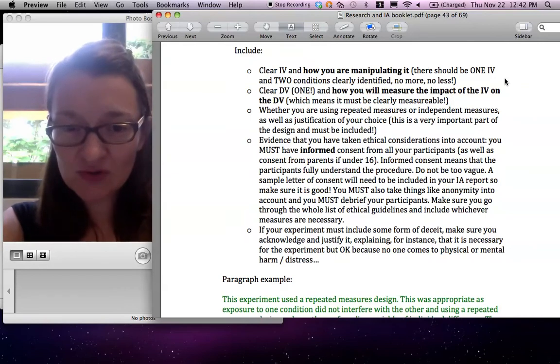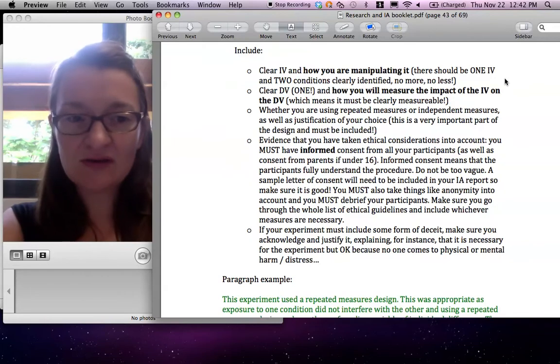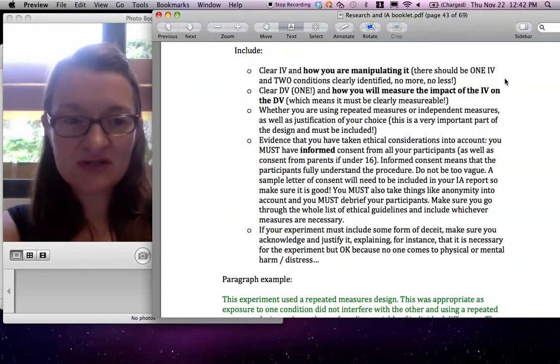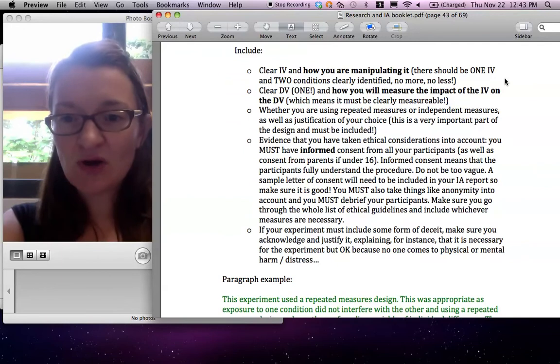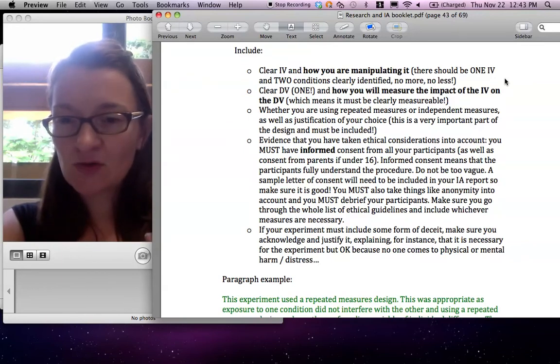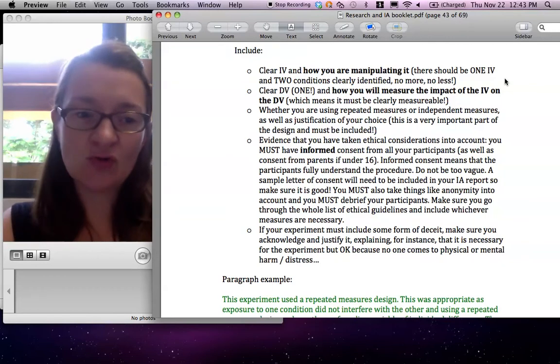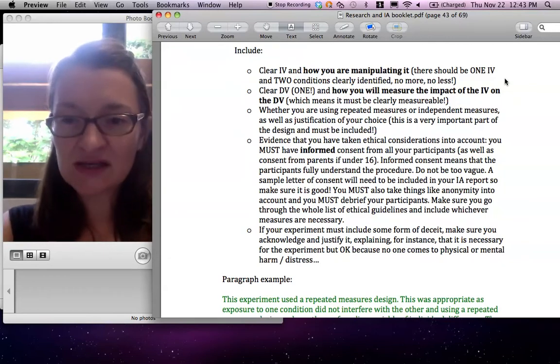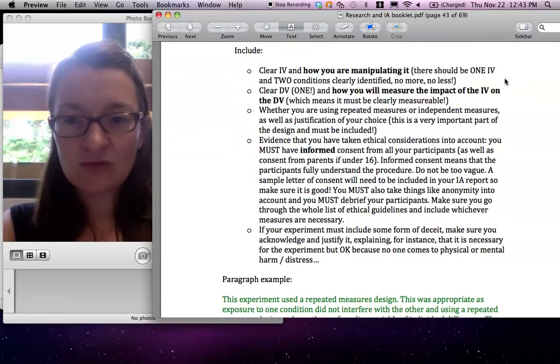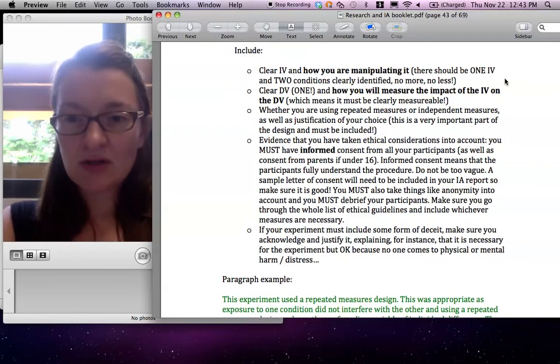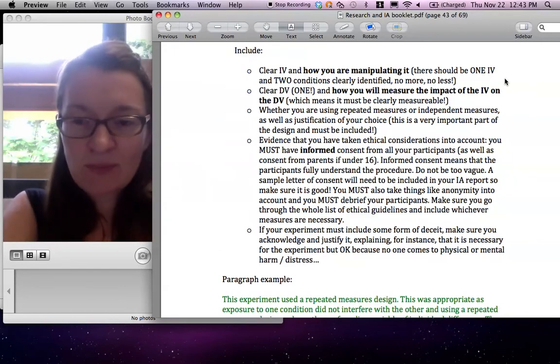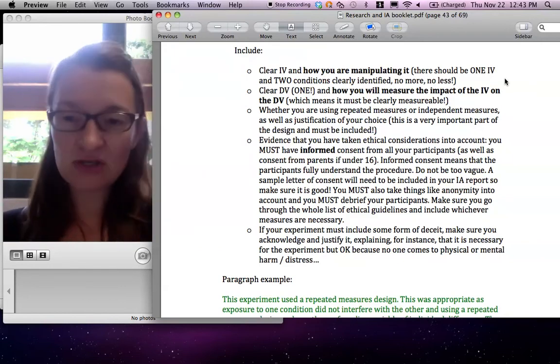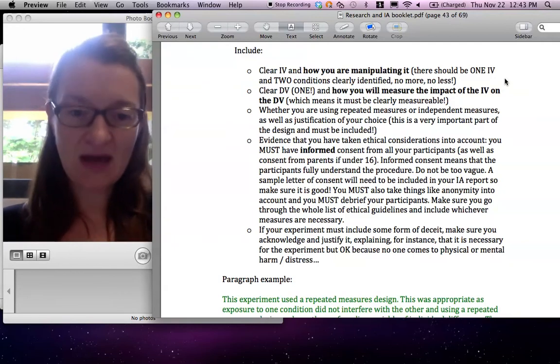And then, extremely important, you need evidence that you took all the ethical considerations into account. So that's where you explain how you prepared for your experiment to be ethical. So you wrote an informed consent letter, for example, you prepared some briefing notes and some debriefing notes. It's all the stuff you prepared to make sure your experiment was going to be ethical.